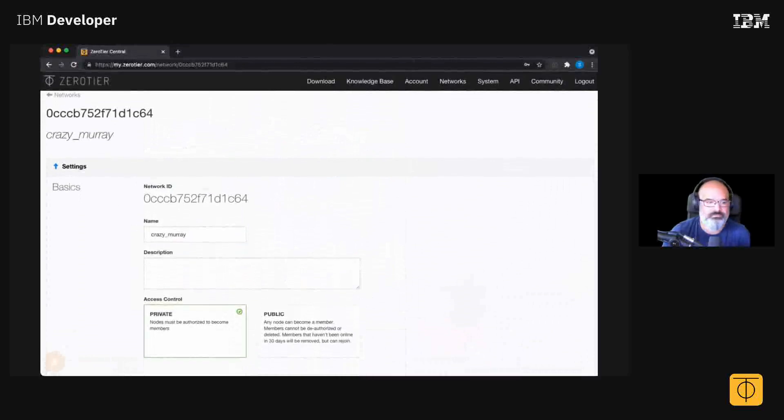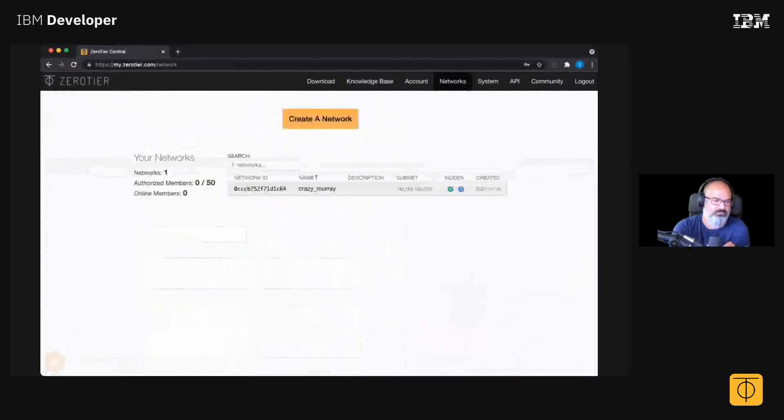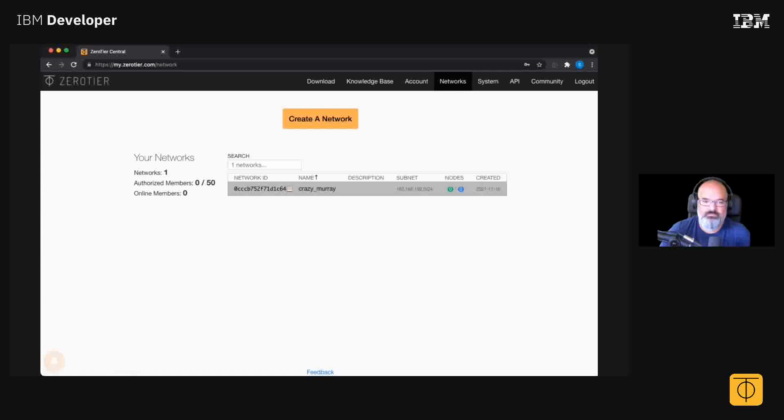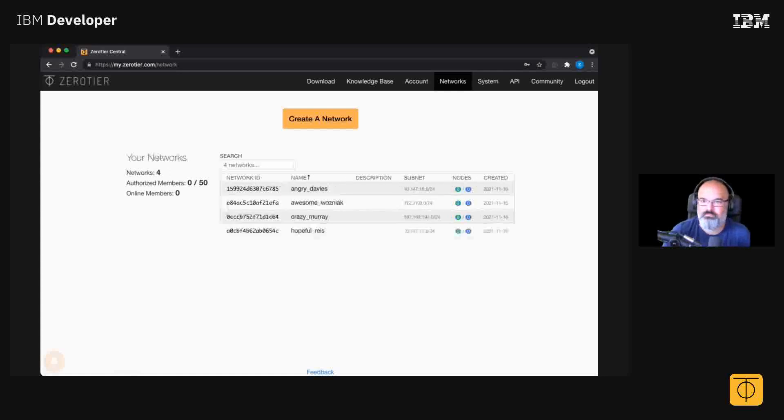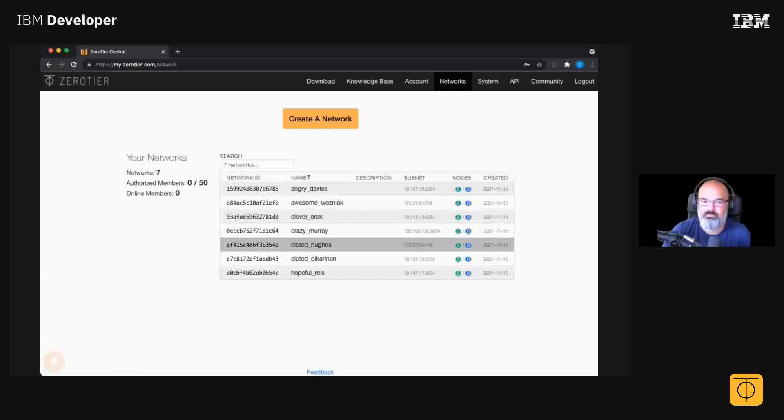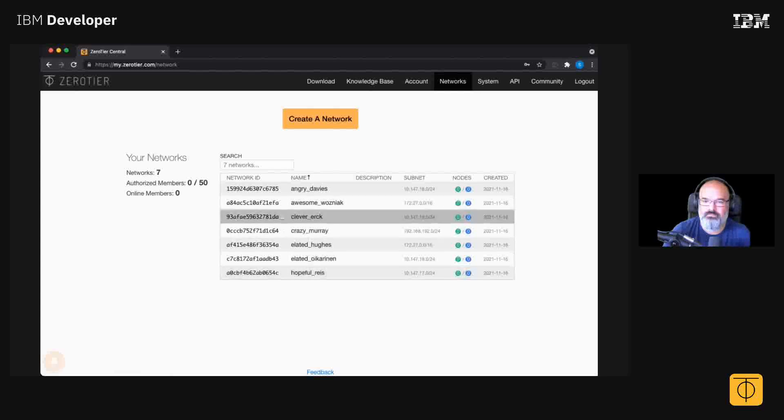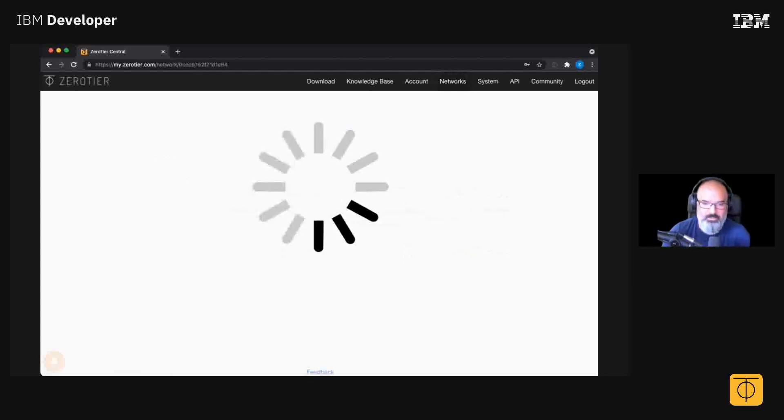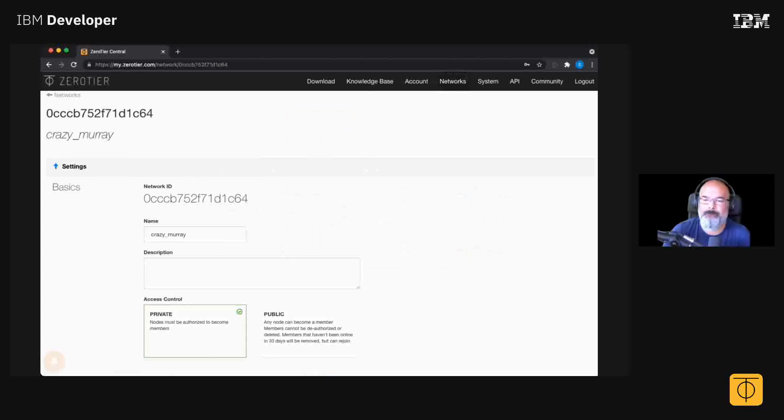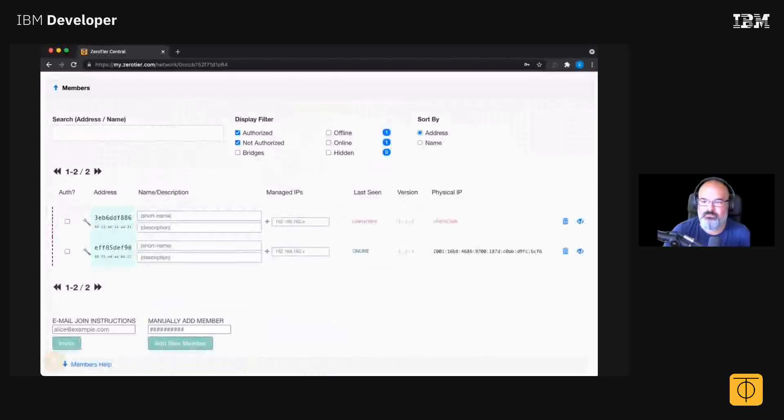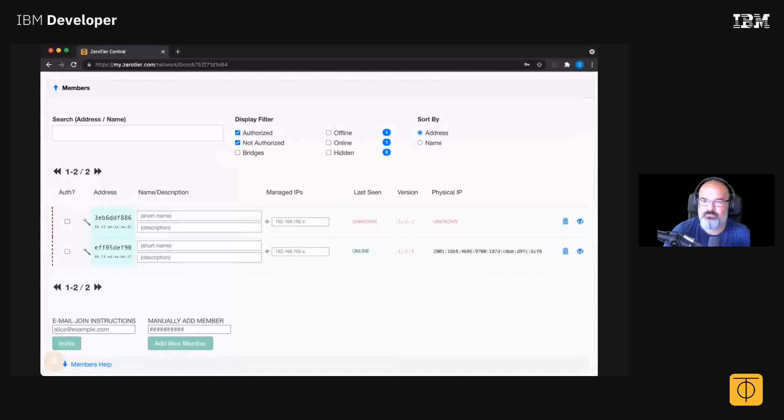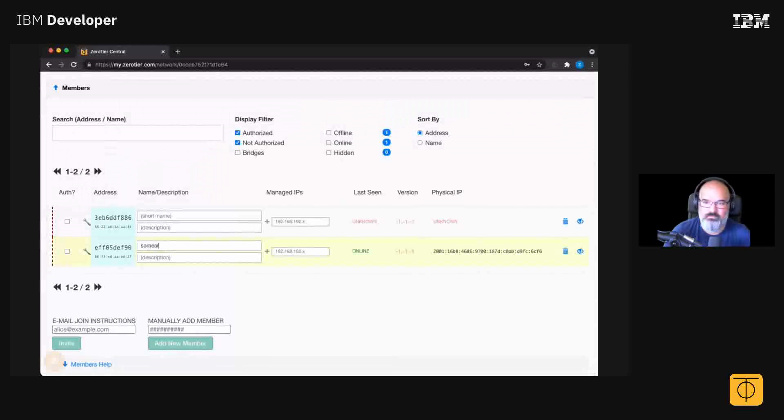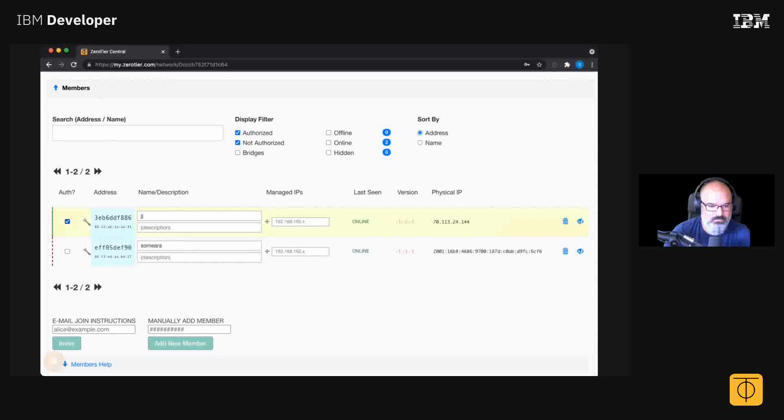ZeroTier network - I have one, I can create as many as I want, two, three, four, five, six of them. But we'll just go with, which one was it... Crazy Murray. I'll see down here that I have these two unauthorized things. I know that this one's me, so I'll name me. I'll name this one JJ, and then I'll authorize them onto the thing.